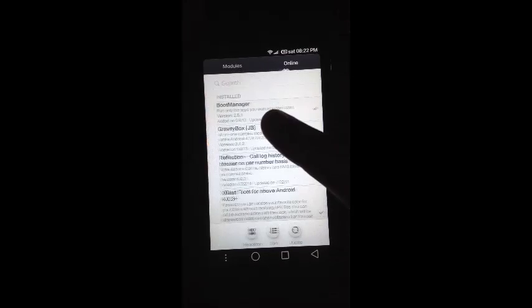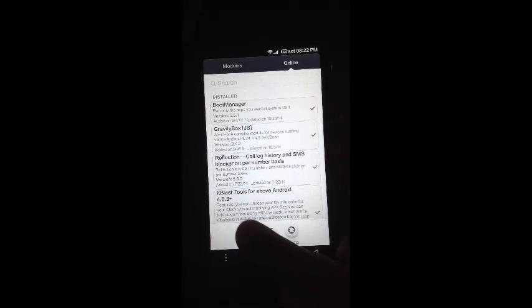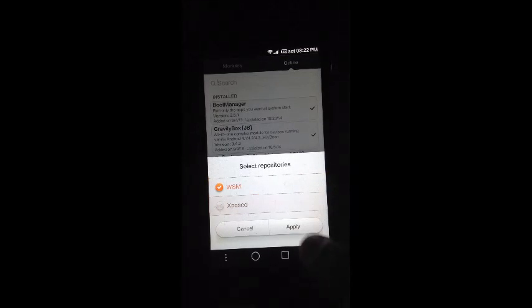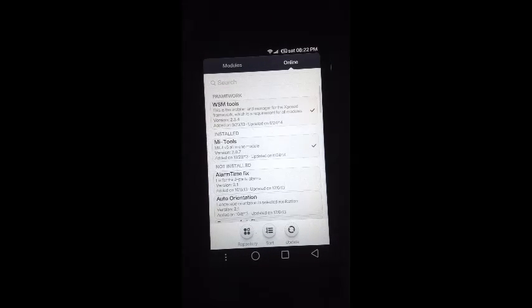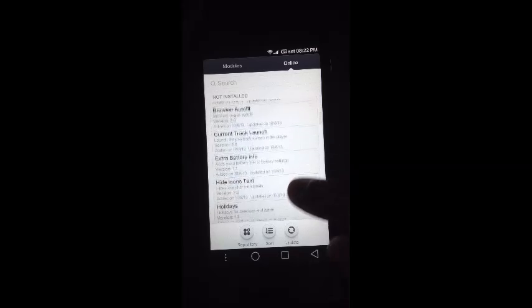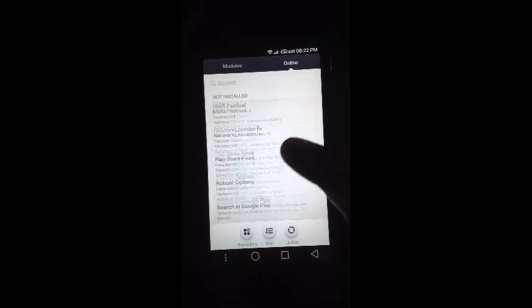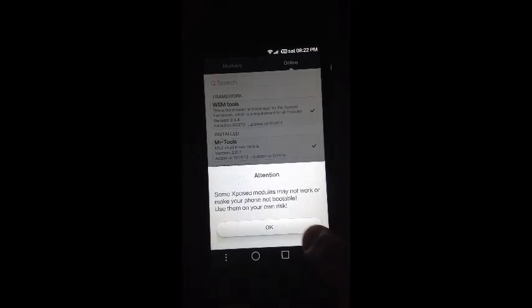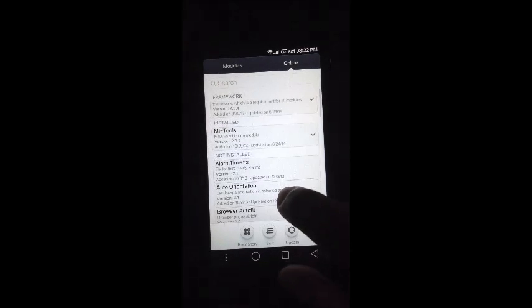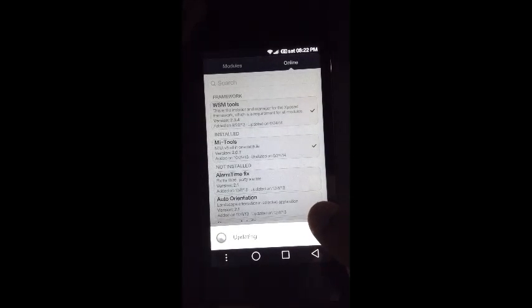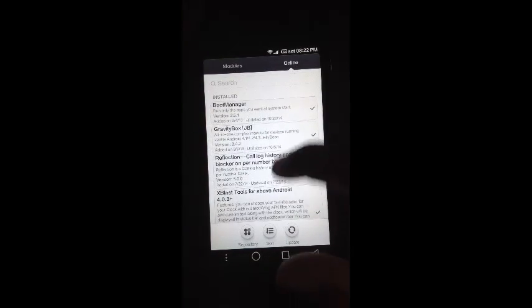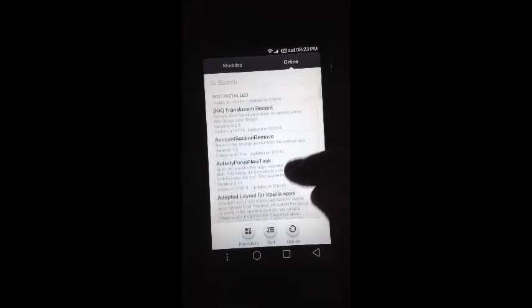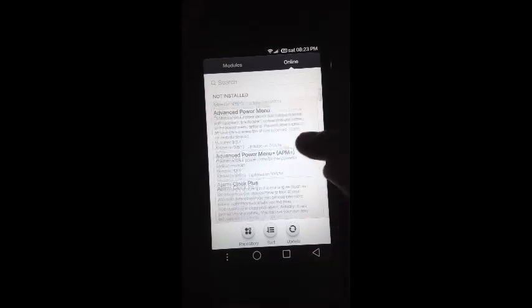Once we go to the online tab, we have the repository option where the WSM tools is checked by default and we have various tools available in the WSM repository. But if we change the repository to Xposed instead of WSM, we will be getting all the modules available there.